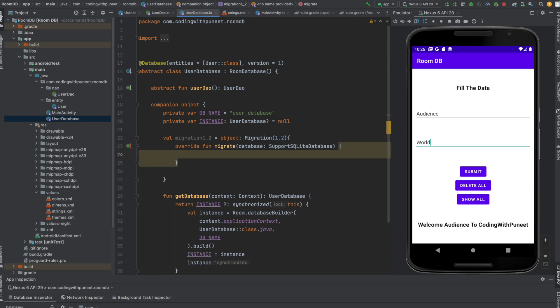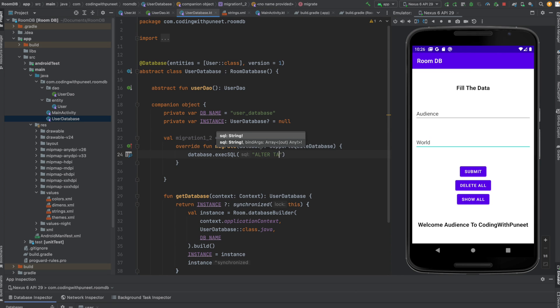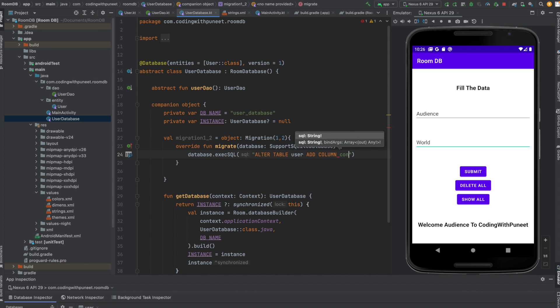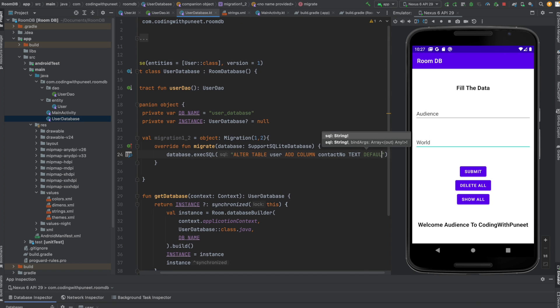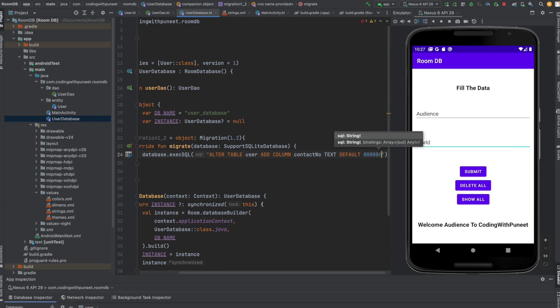We have the database object here: ALTER TABLE user ADD COLUMN contact_number TEXT. Let's say I give the default value as ten zeros. This is my migration class.